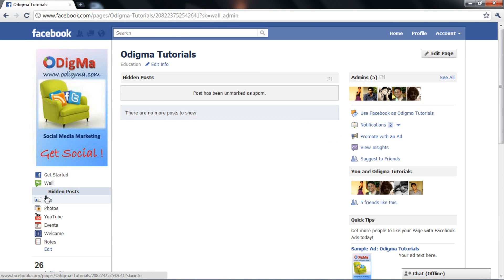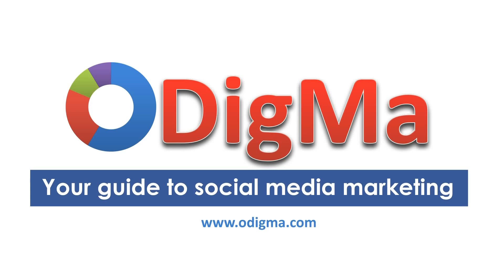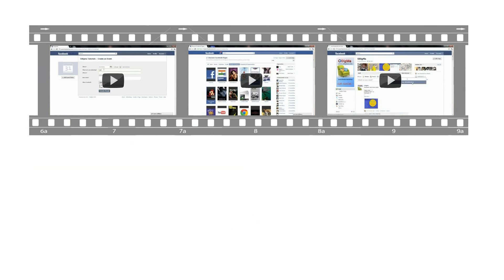Never hide a post without a reason. At the same time, never miss out on hiding a post that is inappropriate for the page. Thank you for watching.